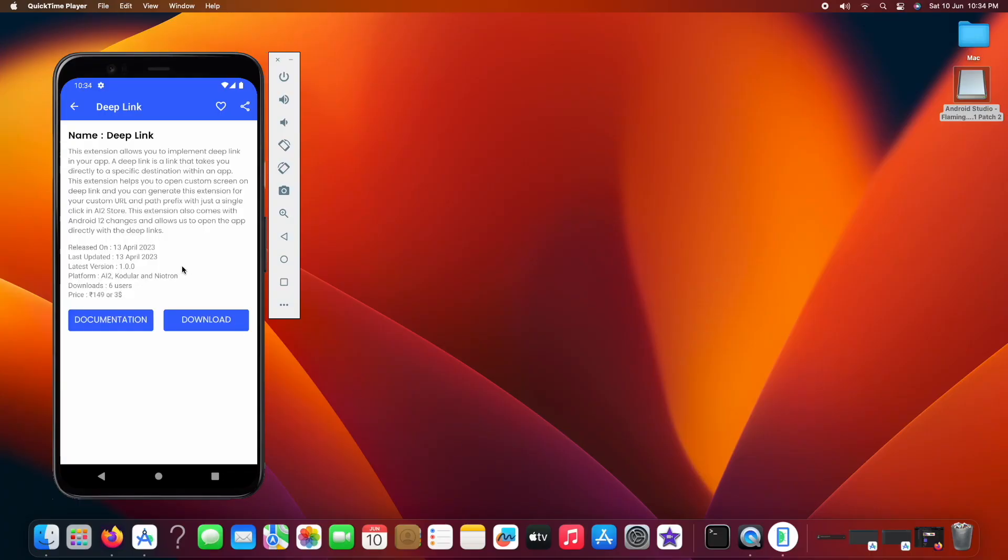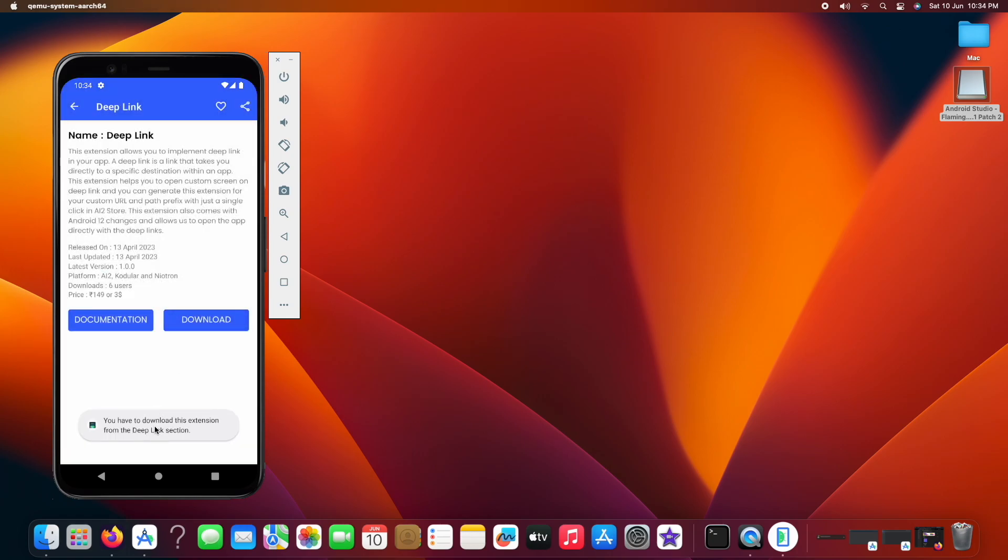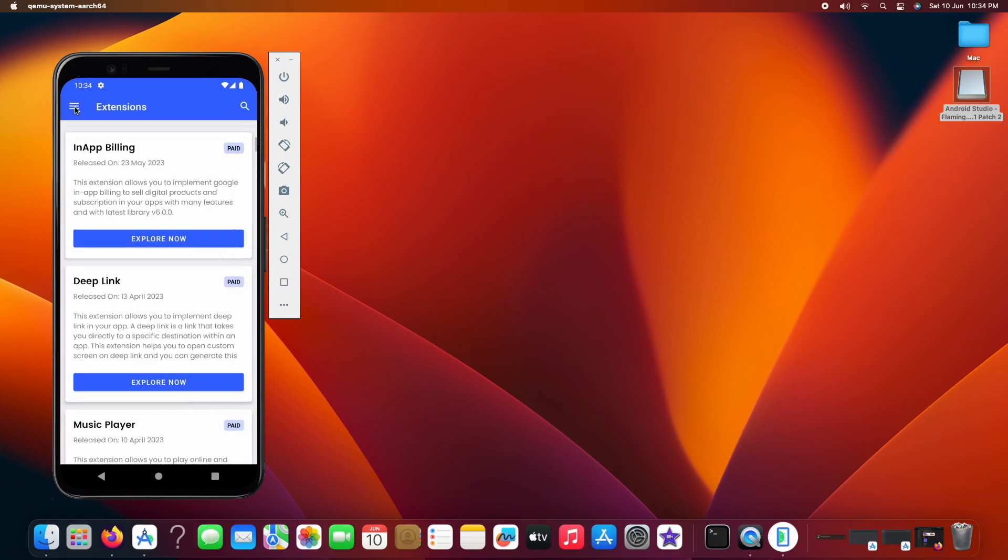I have opened the deep link extension page in AI2 store. This extension cannot be downloaded from here. As I click on the download button, it will show me error. As said earlier, this extension will be generated by the deep link generator, so let's generate it.